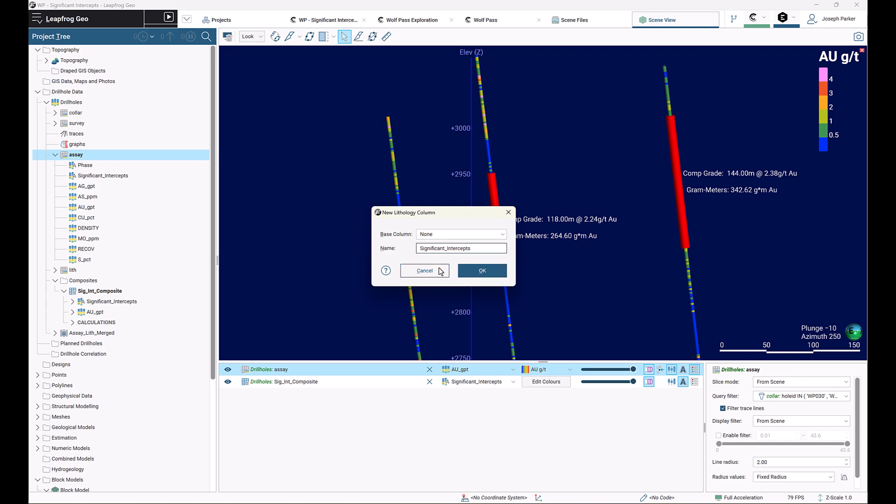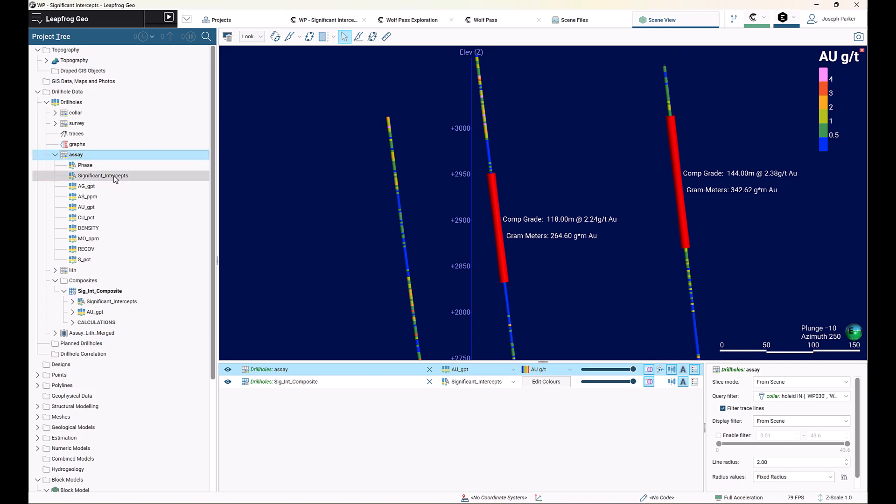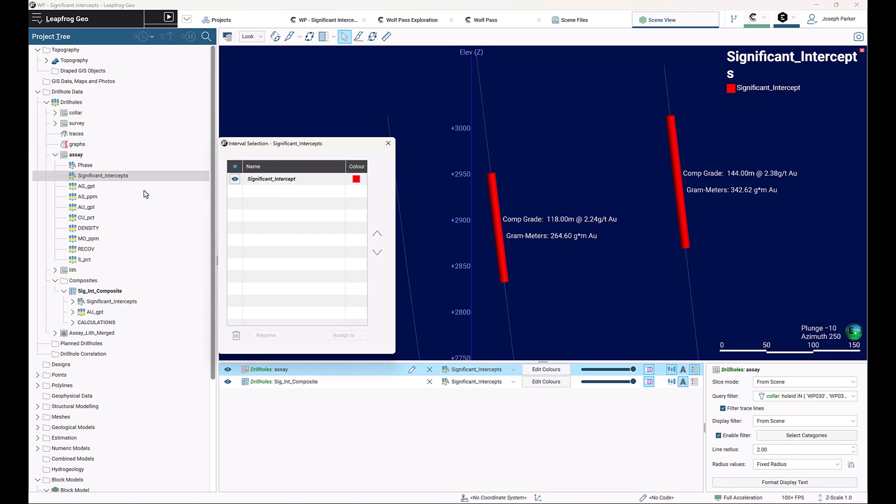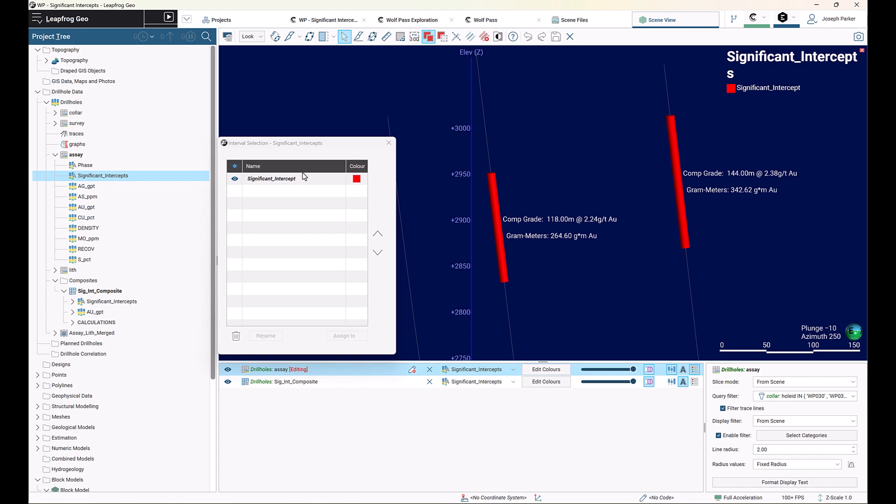I've already done it, so I'll just click cancel. But what that essentially gives you is an extra column in the assay table, and that's where interval selections come from.